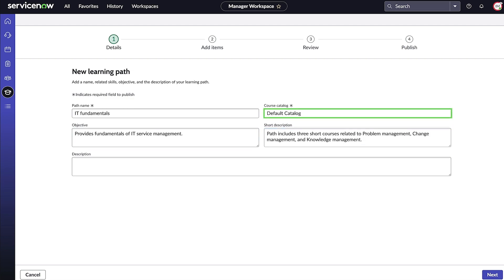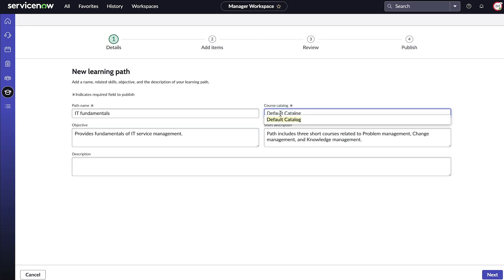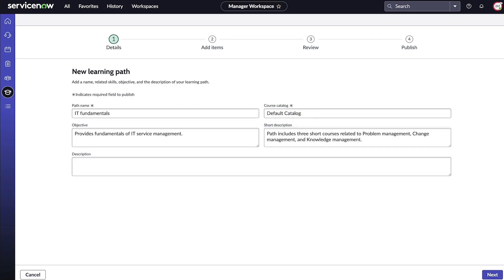We also need to select the course catalog. In our example, the only option is the default catalog, which comes with the base system and is available to all users.